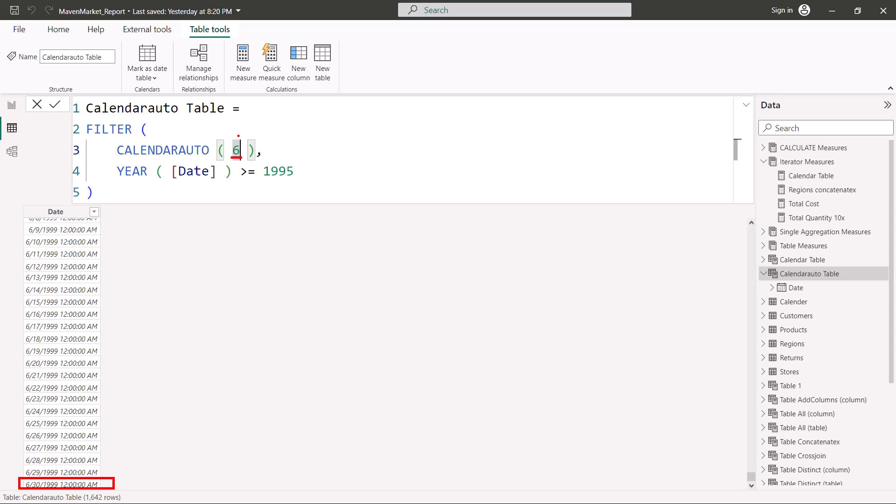So CALENDARAUTO is another function you can use to generate a calendar by giving the month number for the last date to be considered in the date table. Both CALENDAR and CALENDARAUTO are used in DAX to generate calendar tables. We are going to look at some of the other time intelligence functions and associated time intelligence measures in the next parts of this video series. I'll catch up with you in the next one.